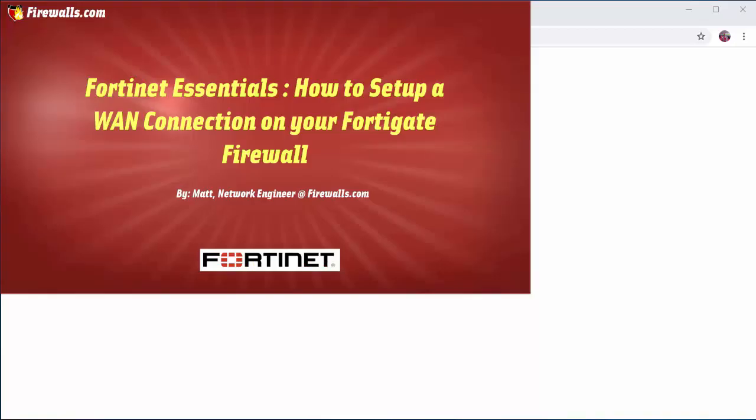Hi, this is Matt from Firewalls.com. In the last video we registered our new FortiGate Firewall.